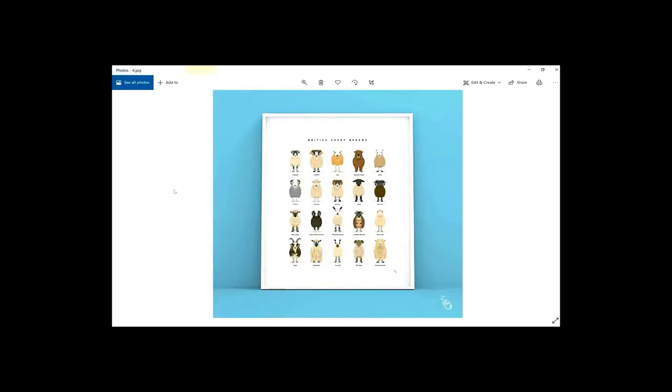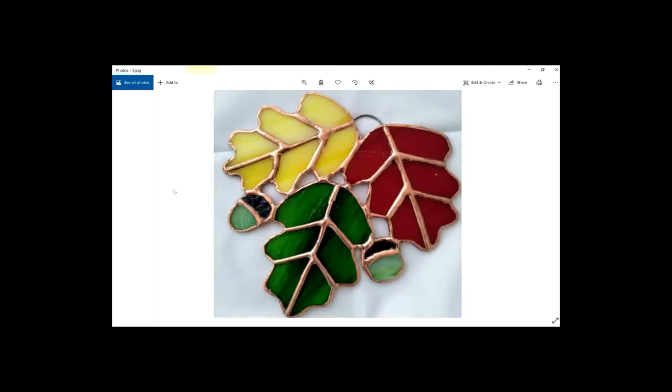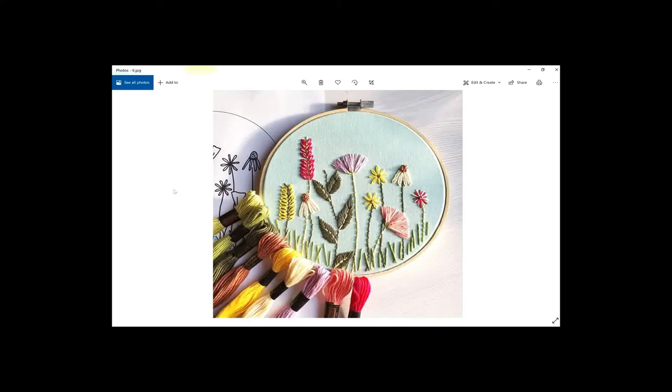Another example with a different color background. Here's some stained glass—again, it's not distracting in any way. You can see exactly what the product is, exactly what you're gonna get. And here's some embroidery, again a nice example of how to sell what you make.